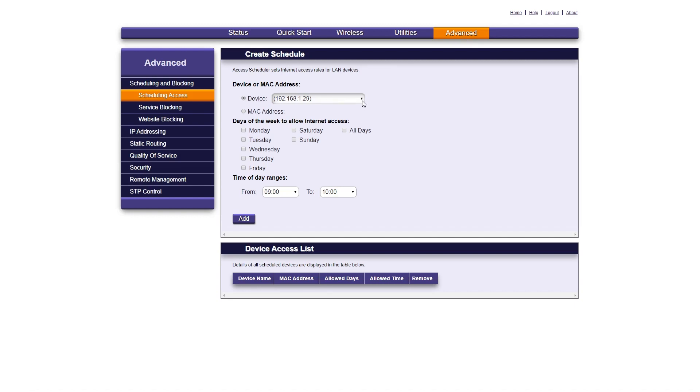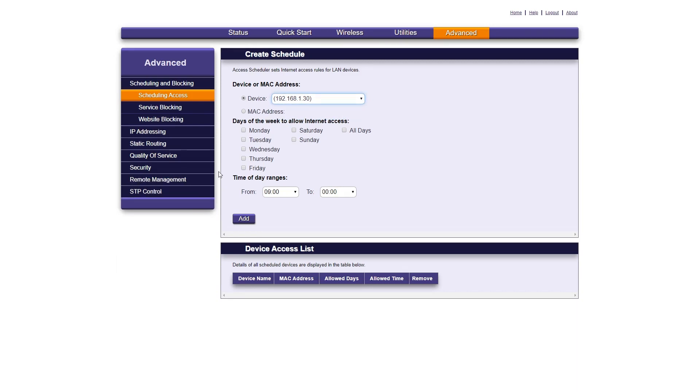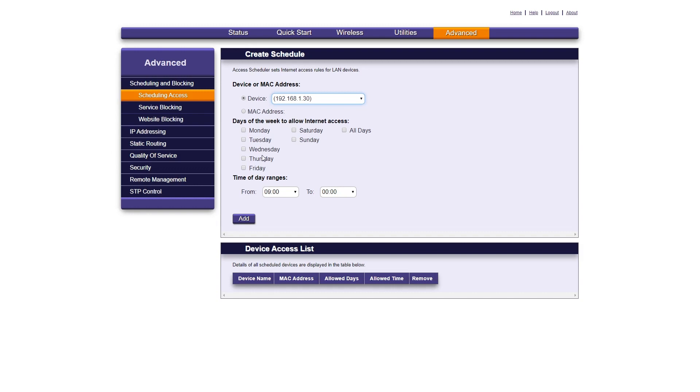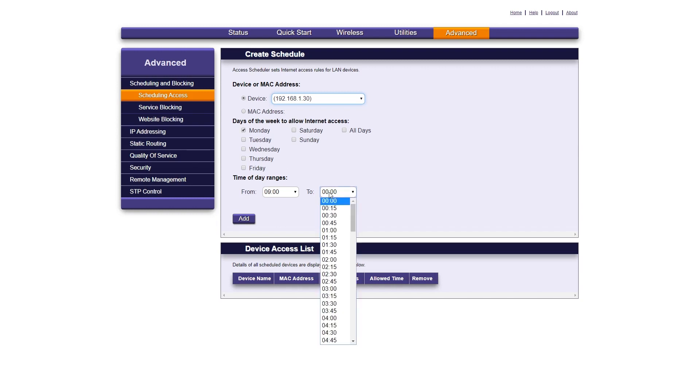First, select the appropriate IP address from the device drop-down menu. Next, select the times and dates that you would like to allow internet access on this device. Notice you can select multiple days. Below that, set the time frame for those days. For example, we'll limit this access to only Mondays from 9am to 5pm.